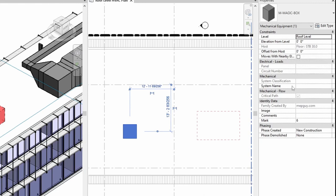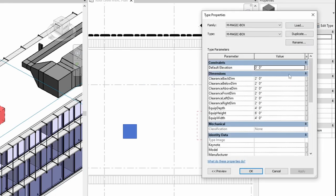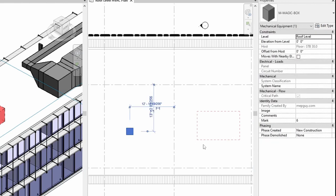There are no parameters in here to change the dimension of it. To do that you have to go into edit type, and here are the parameters. So I'm just going to do that, make it a two foot cube now.